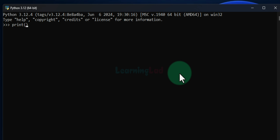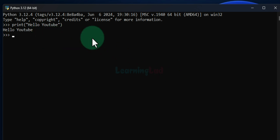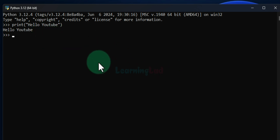For example, I can type print and say 'hello youtube', and if I hit the Enter button the code runs and we can see the output. Similarly, we can say x equals 10, y equals 20, and then perform x plus y to get the result. We can also perform x multiplied by y and get the result of that — we can run Python code in here.